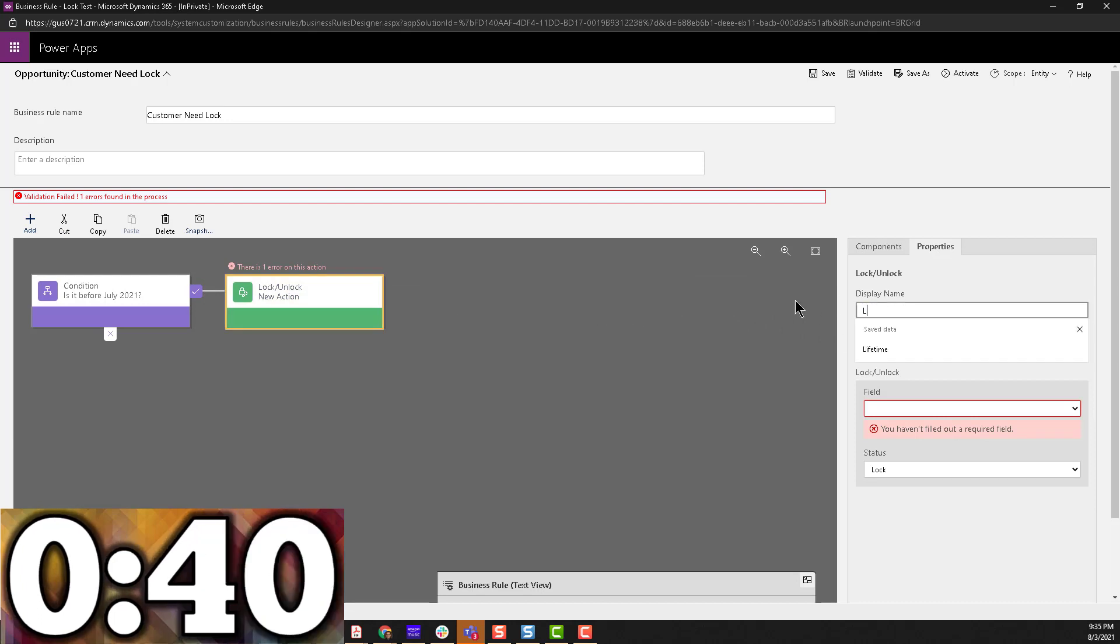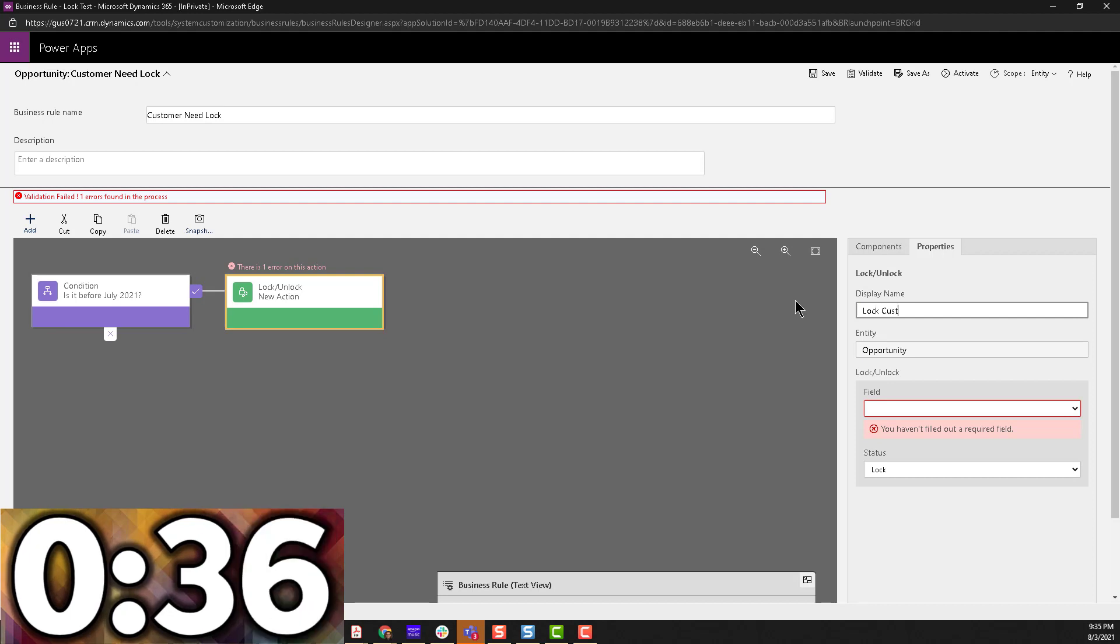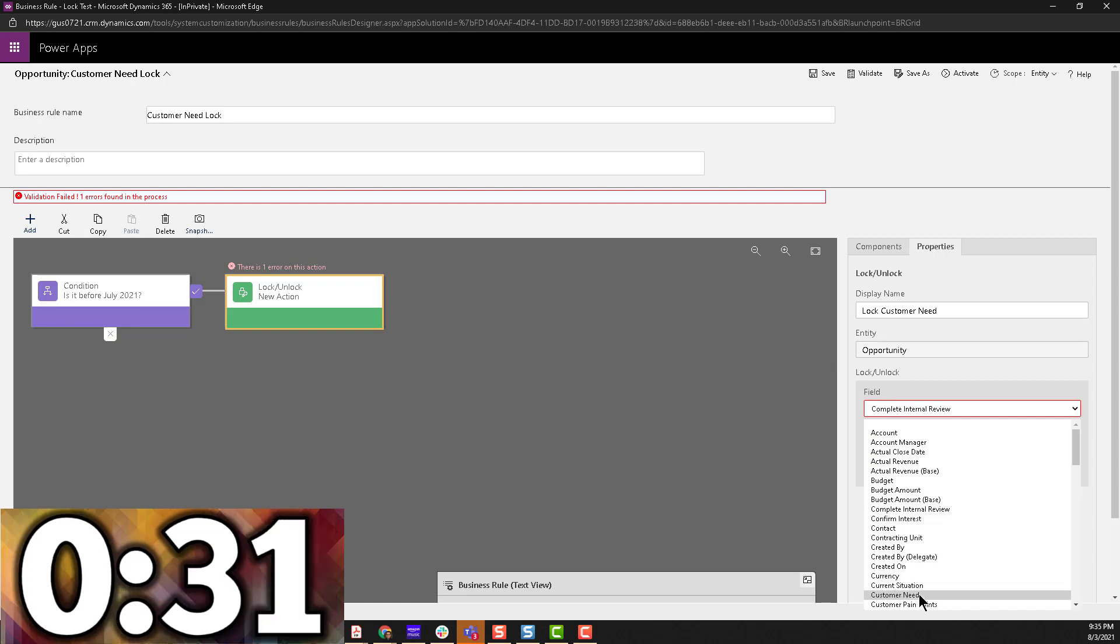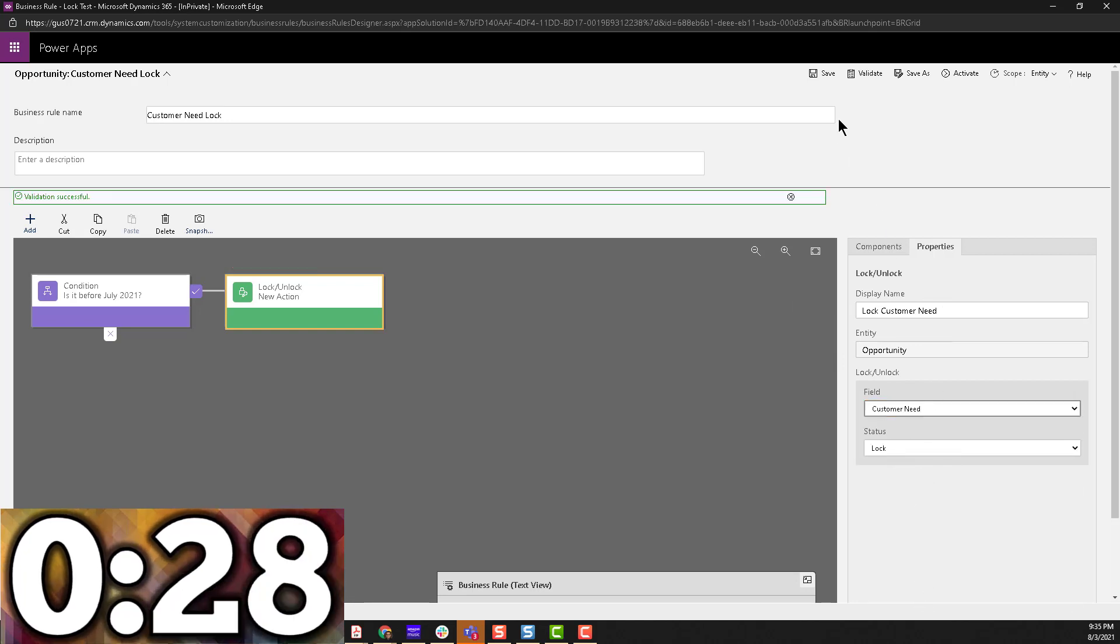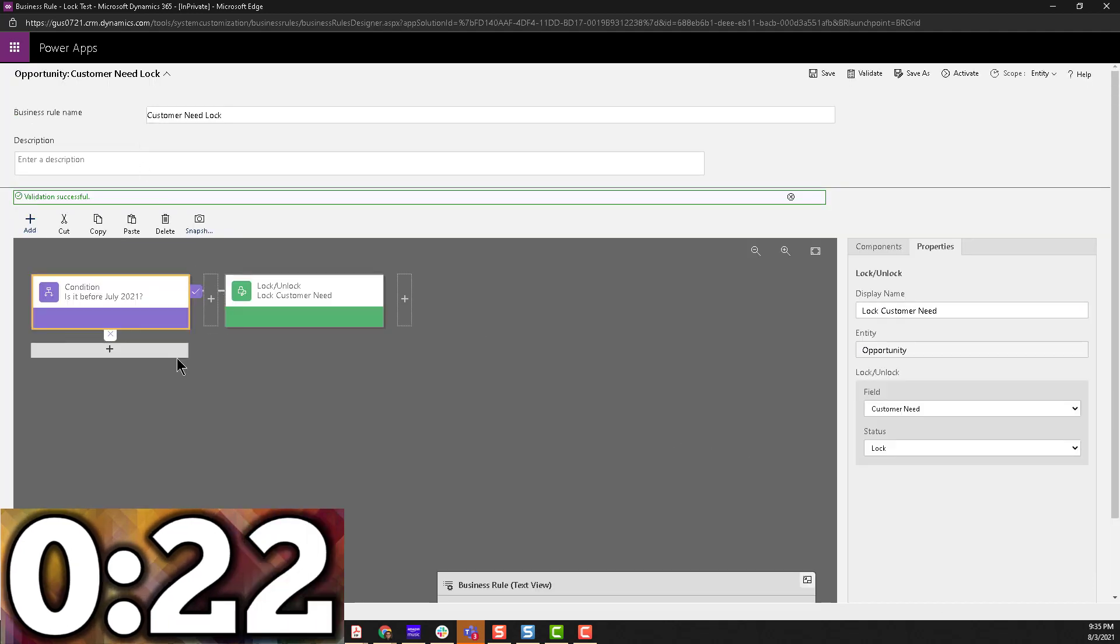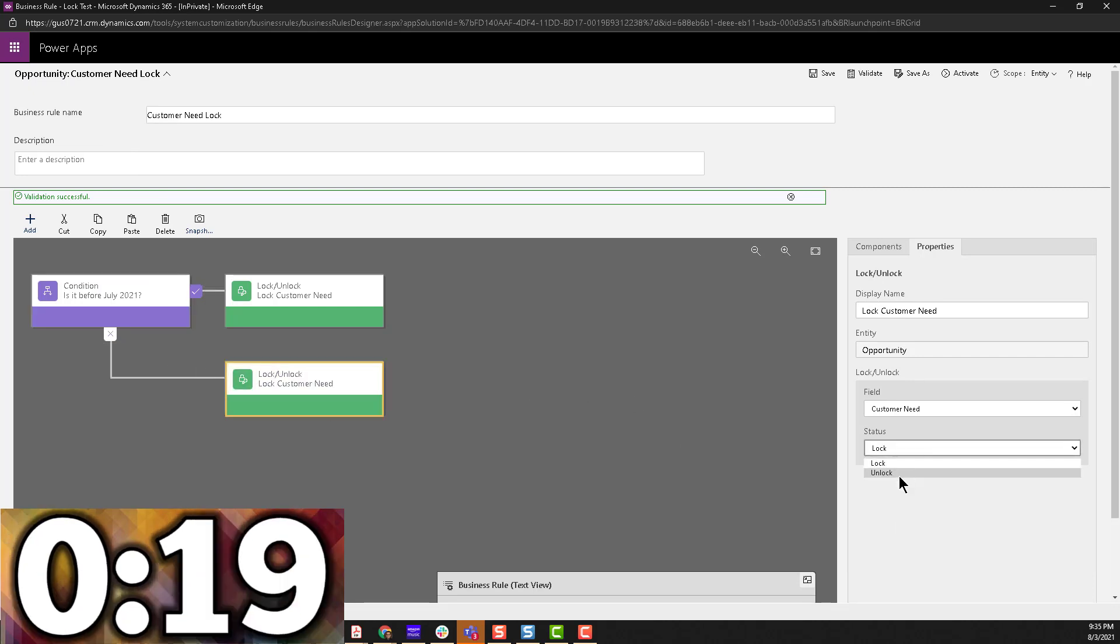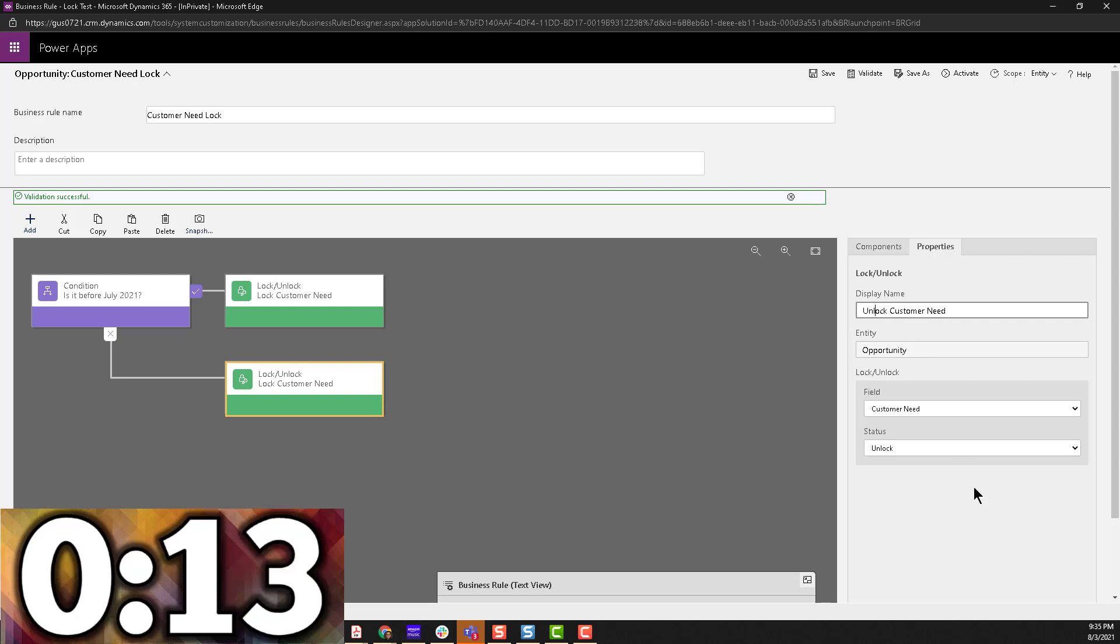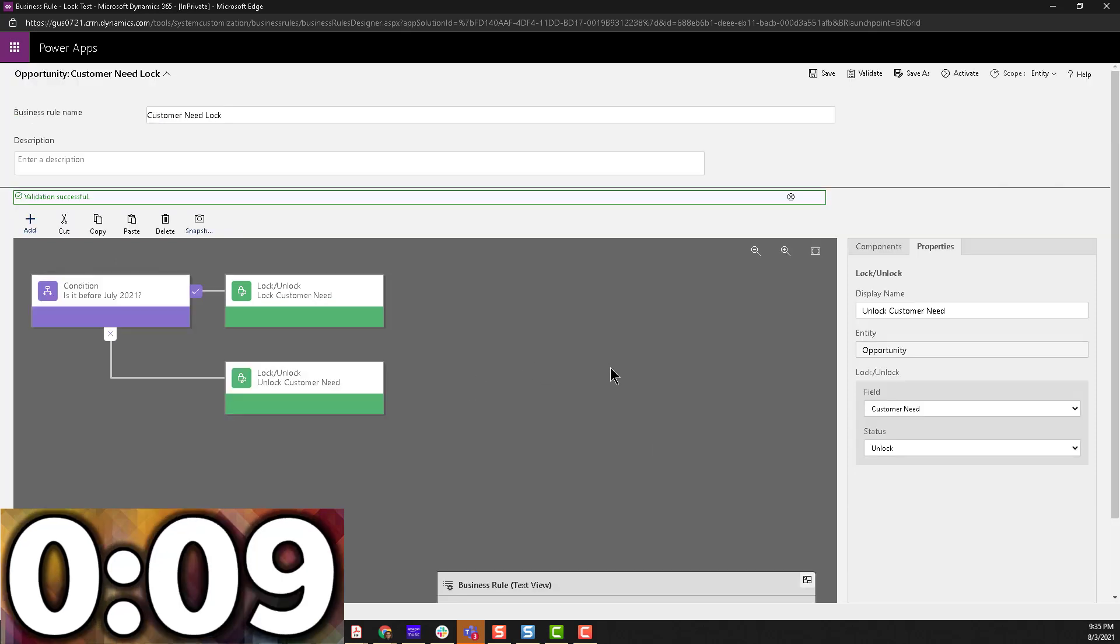And we're going to say, so we're going to lock the customer need. So the field is customer need. And we're going to lock it. So we're going to scroll down, hit apply. Then we're going to click on that, copy and paste. We're going to paste it here, and then all we're going to do is unlock and change this to unlock.